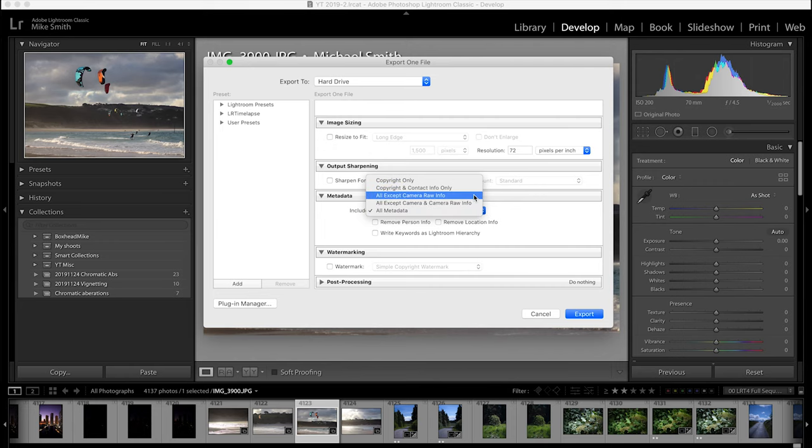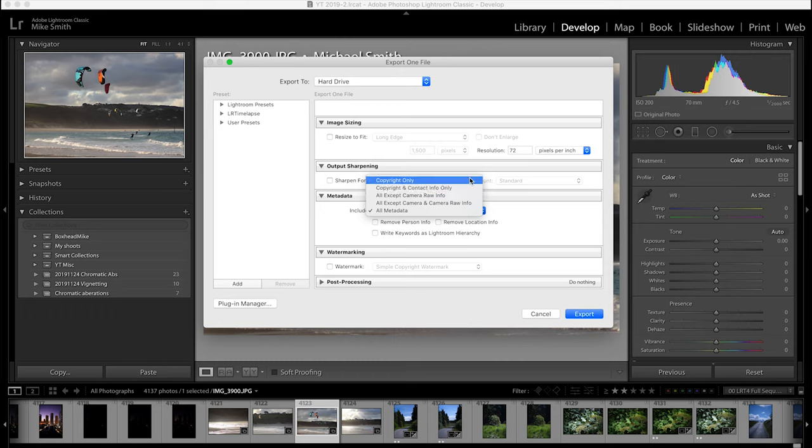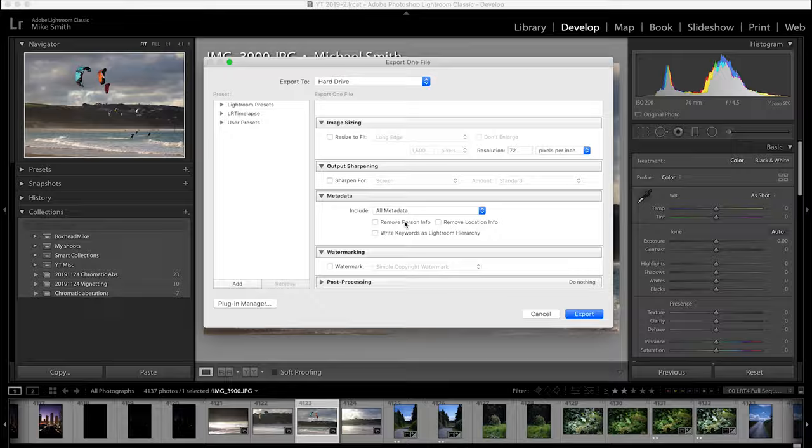When exporting your images, you can choose what data is saved in the image in the export page of Lightroom or most other editing programs. You may want to scrub all of your data from the image, or you might want to keep it all. The only downside is that if someone screen grabs your image, none of this data will be transferred to that screen grab.